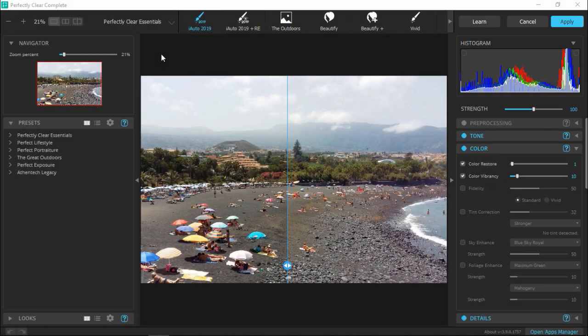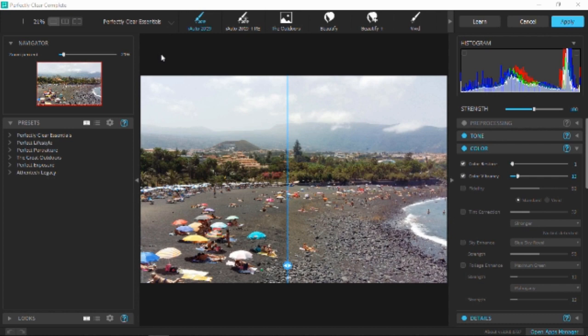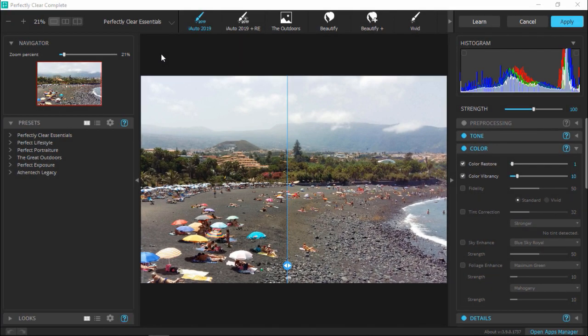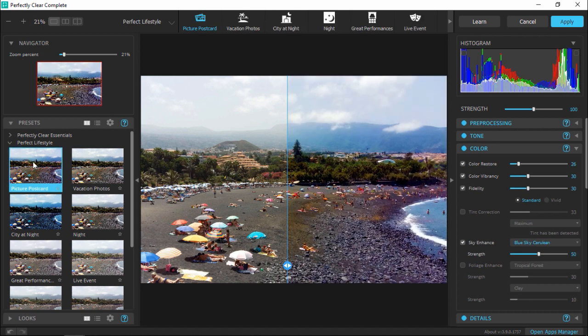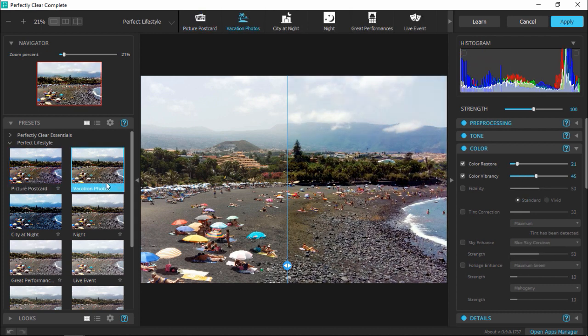In this second example I've opened up a photo of a landscape shot I took on holiday. This was an overcast day so I want to brighten up this photo and make the colors look less dull. I'll open up the Perfect Lifestyle preset category and preview a few of these presets, like Picture Postcard and Vacation Photos. I'll stick with Vacation Photos and then adjust the strength slider to around 85.